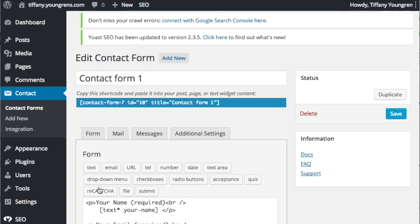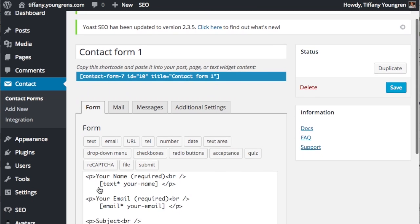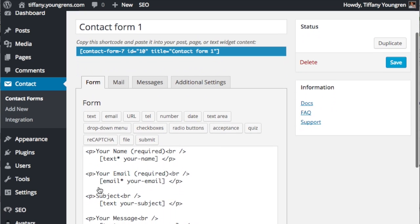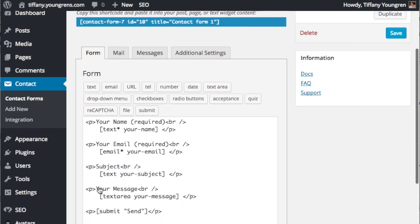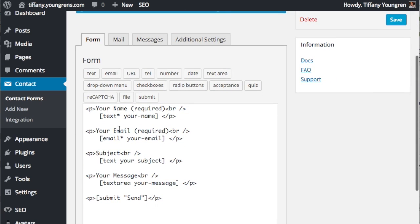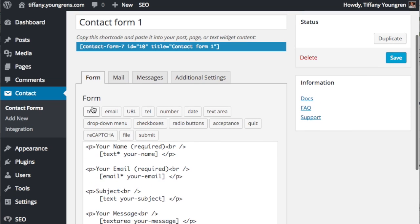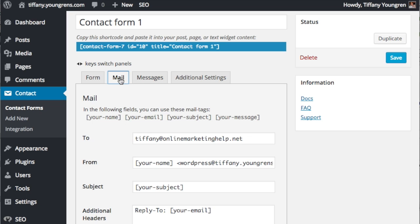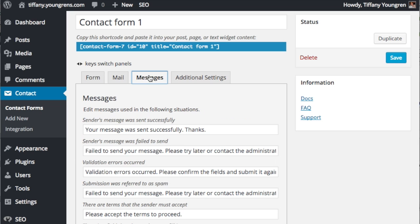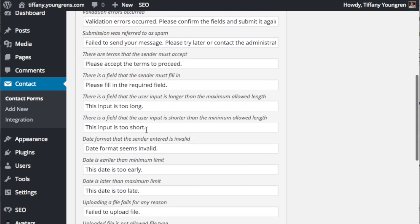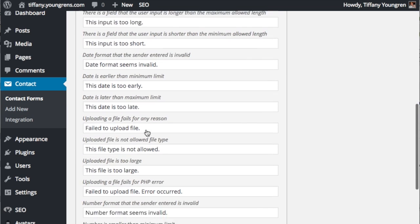Click Edit under Contact Form 1. As you get comfortable, you can add, change, or take out fields and change the format. But for now, this form is just going to work great. Check the Mail tab to confirm that the settings are correct, making any changes that are needed. You can also take a look at the default messages and change them if you'd like. You can see the Additional Settings tab. I have never edited this. Be sure to click Save if you've made any changes.